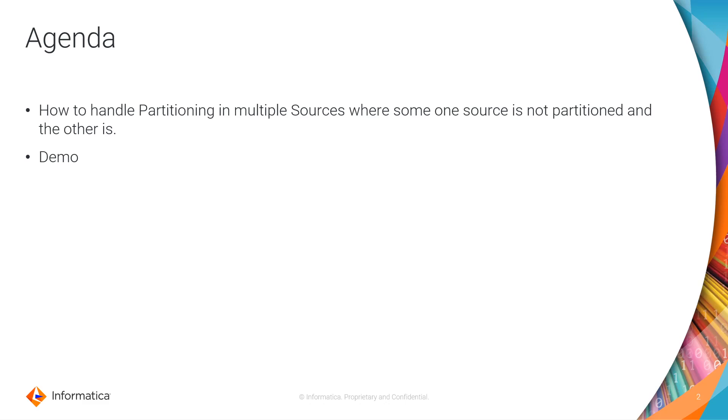And then this video is going to be followed by a brief demo to show how this can be accomplished in IDMC.